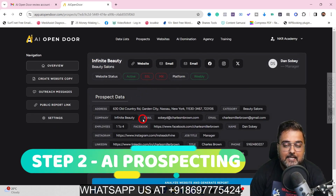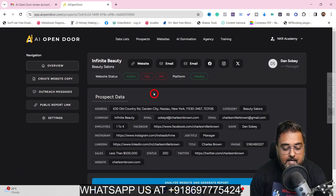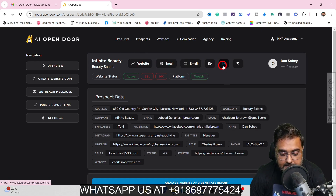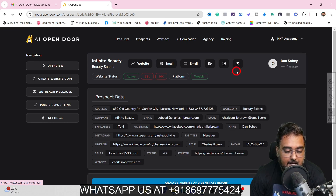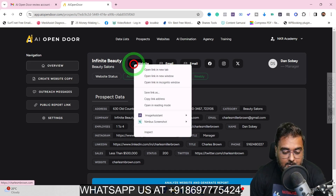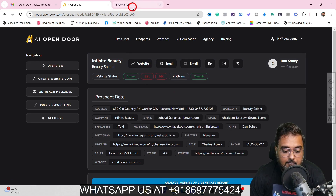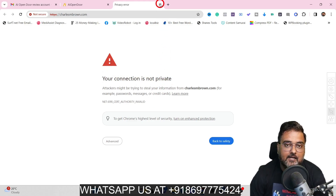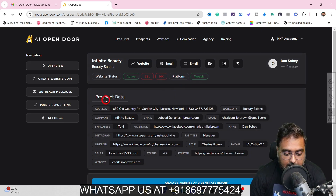If I click on 'Export to Prospector,' the AI actually goes ahead and prospects the lead for you, taking us to an altogether different dashboard. Here it has listed the website, email, Facebook page, Instagram, Twitter handle — everything. On the website status, you can see they have an active website but no SSL. Let's verify that — if I right-click and open it in a new tab, a privacy error appears: 'Your connection is not private.' So that is a great parameter at which you can approach the client.